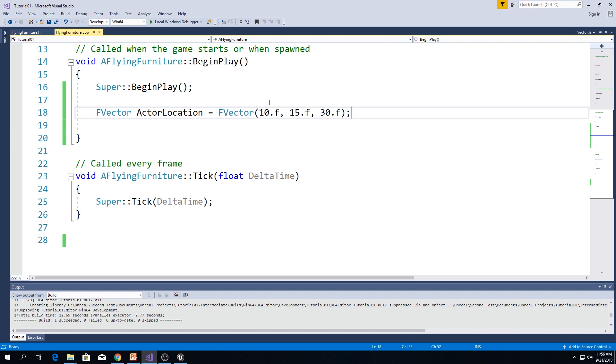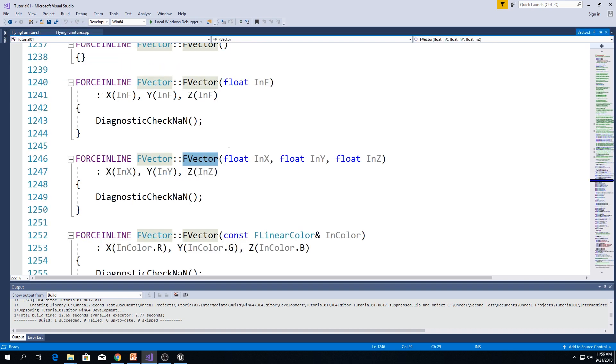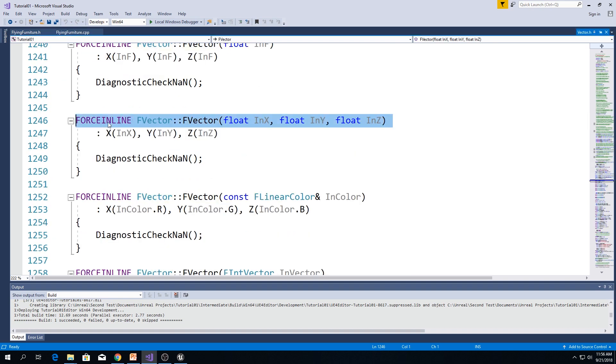Now, x will be equal to 10, y will be equal to 50, and z will be equal to 30. Right-click, go to definition, and here you can see that.